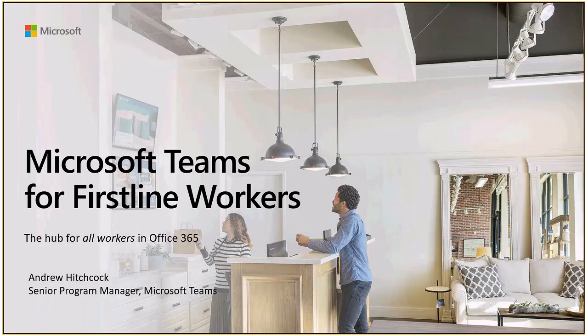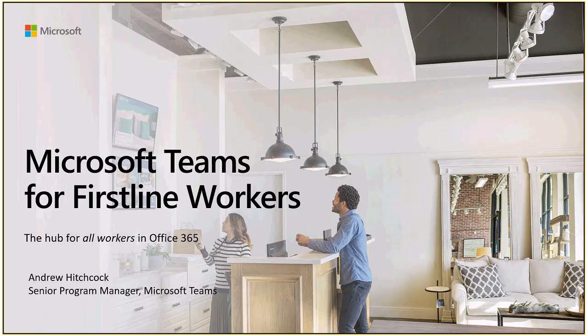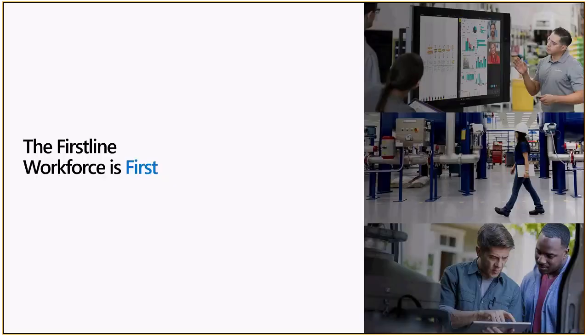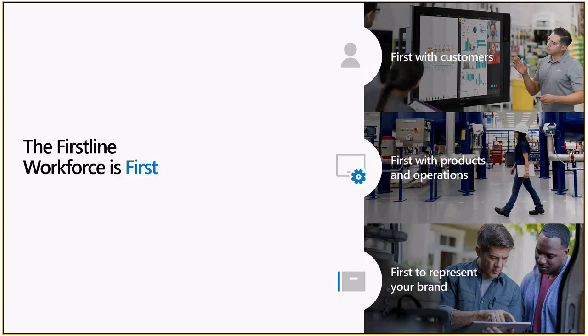We're excited to share with you an important set of features in Microsoft Teams designed to empower shift workers. We call these employees first-line workers. There are 2.5 billion first-line workers worldwide. Traditional first-line workers include retail associates, customer service, and hospitality.